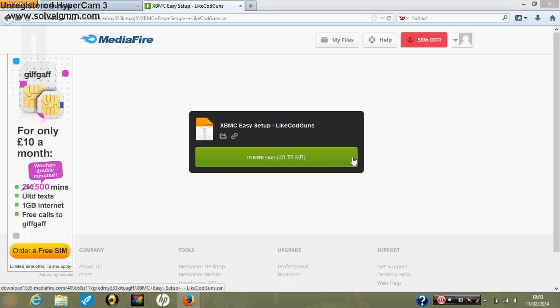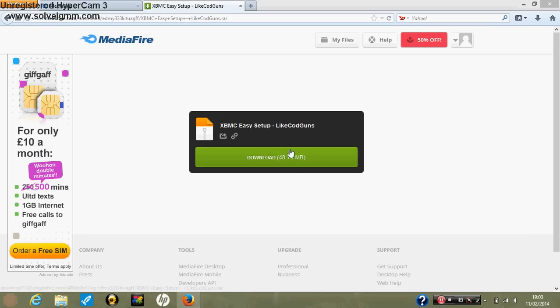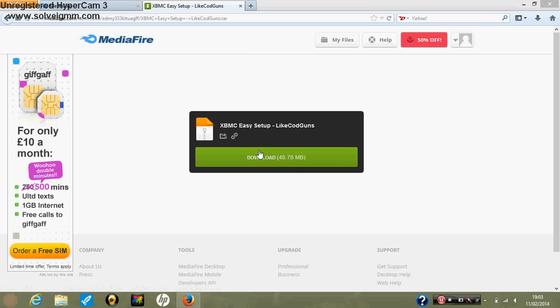Hello and welcome, LightCodGuns here, showing you how to get Xbox Media Center, the easiest possible way to install it onto your computer without having to go through all the add-ons.